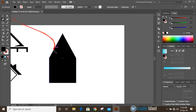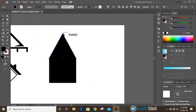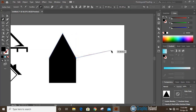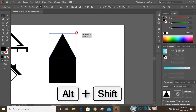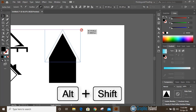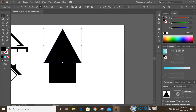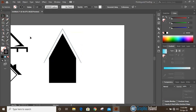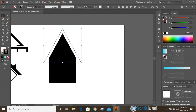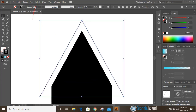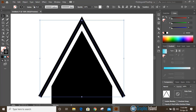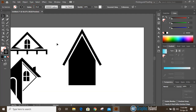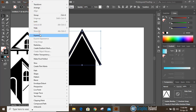Now take the pen tool and draw lines from here to here and here to here. Drag it by pressing shift and alt key. Remove the fill color and keep outlines only. Now select this one and increase the stroke, then select it and expand it.